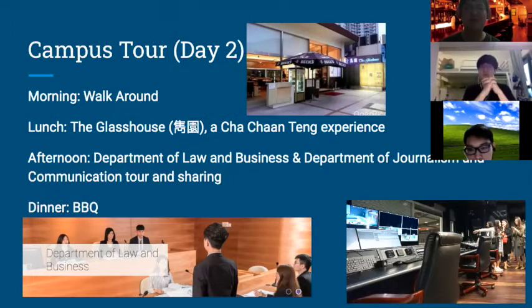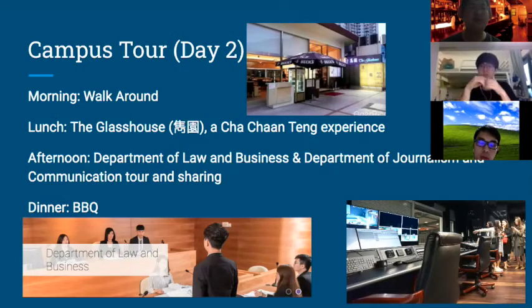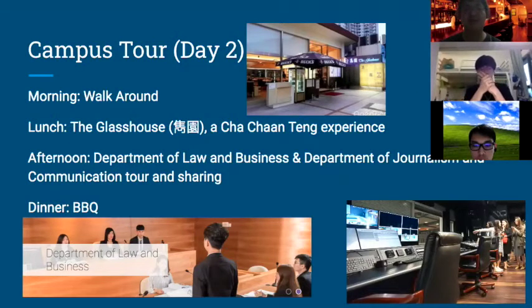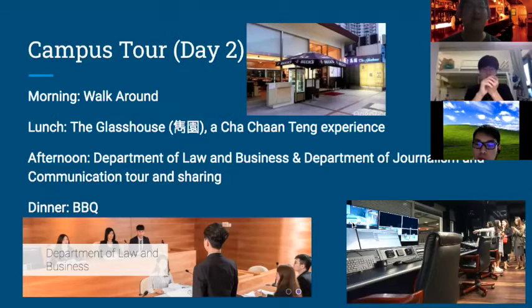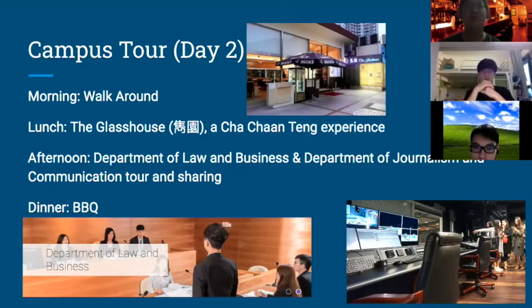In the afternoon of day two, we visit two famous departments. There's the Department of Law, which has an imitated courtroom just behind the office of OSA. There's also the Department of Journalism and Communication, which has top-notch facilities. We can take them for an interesting tour. We can also invite professors and lecturers for sharing to introduce our university and discuss their contribution to the field.